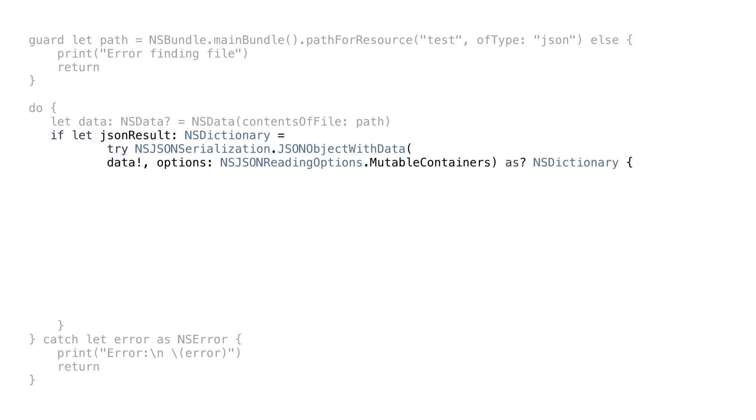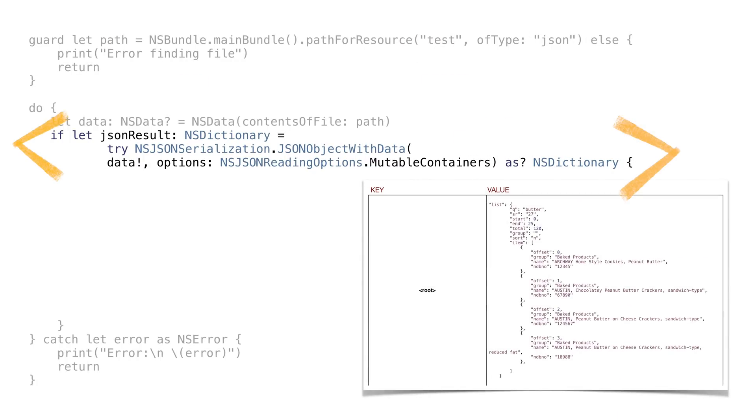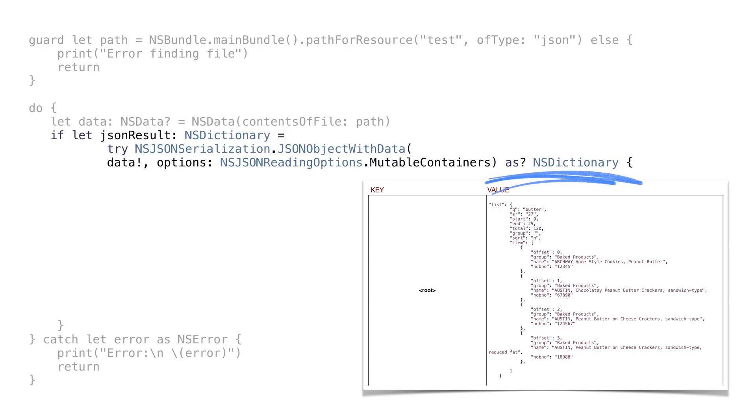We can read all of this into one dictionary with the following line of code. This parses the JSON into an NSDictionary. If we didn't know the structure in advance, we'd need to check for our return JSON object to see if it was an array or a dictionary. We know it's a dictionary, so we'll just read it as such in this case.